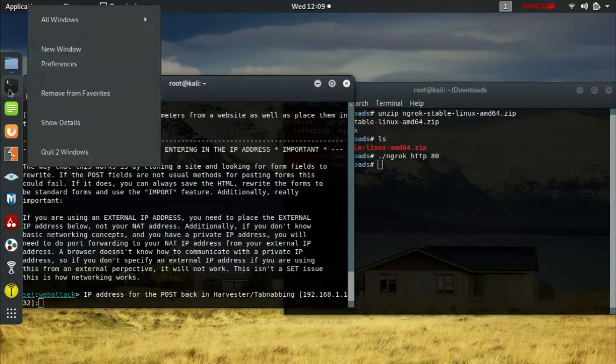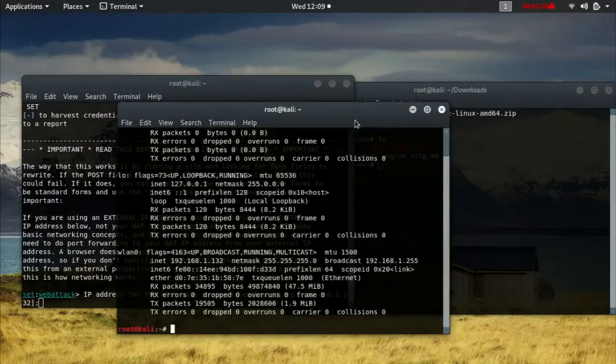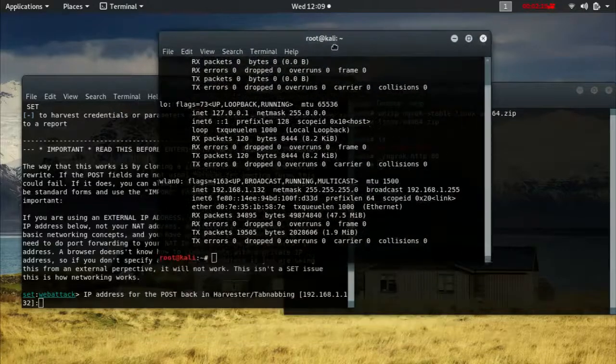We're going to use our local IP. Run ifconfig and you're going to get your local IPs over here.